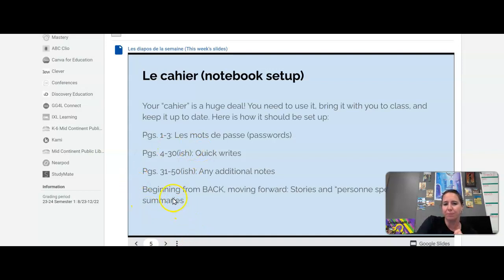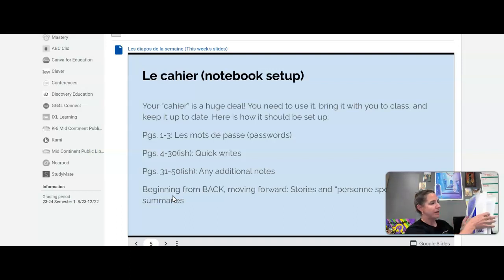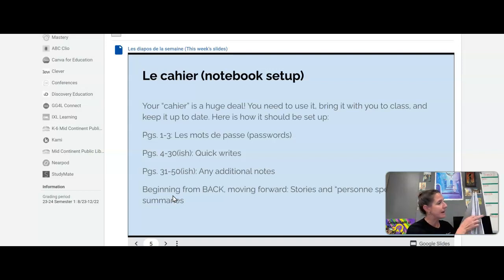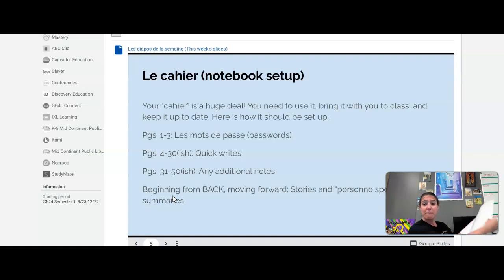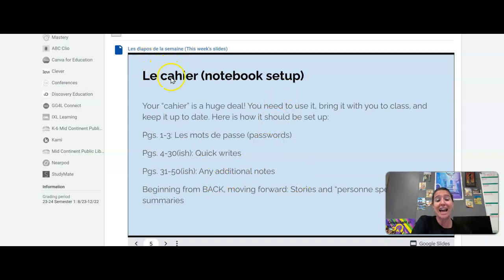The next part is a little bit tricky. You're going to flip to the very back of your notebook. I've already designated the first few pages for my passwords, then I have my chunk for quick writes, and my chunk for additional notes. Then going to the very back — from the back, this is going to be my section for stories. We're also going to put personne spéciale in that section. I'm going to refer you to your notebook as le cahier, which means notebook in French.